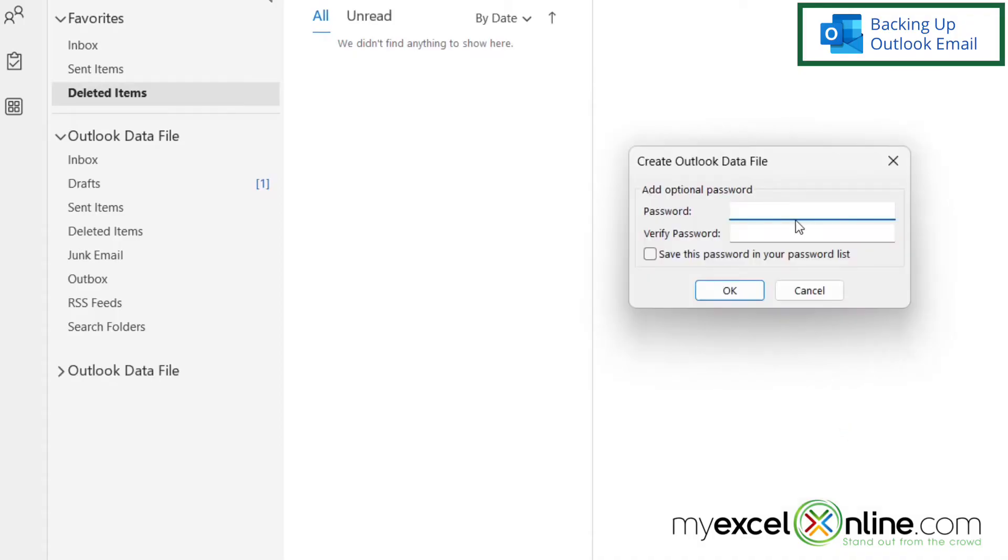And I can add a password to protect this file if I would like to. In my case, I'm not going to do that. But if you would like to do that, go ahead and type in a password right here. And then I'm going to click OK.